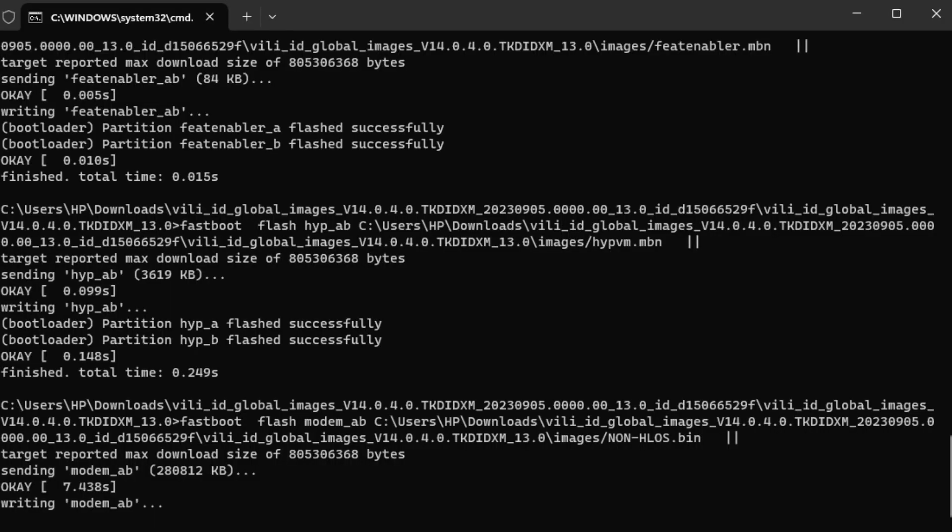And then you see there will be a terminal open here and it will begin to install the image into your phone. You just wait until it's done.